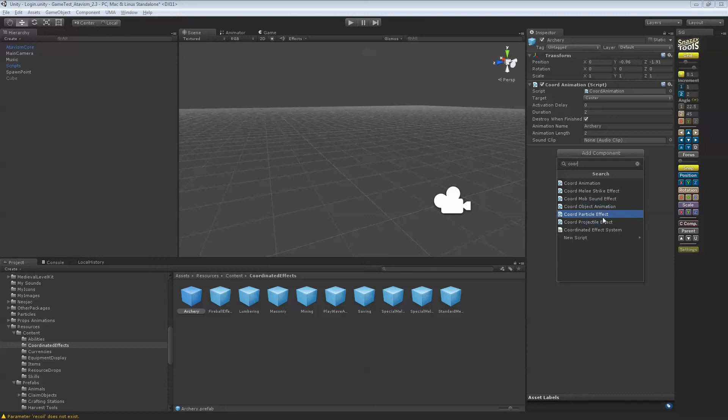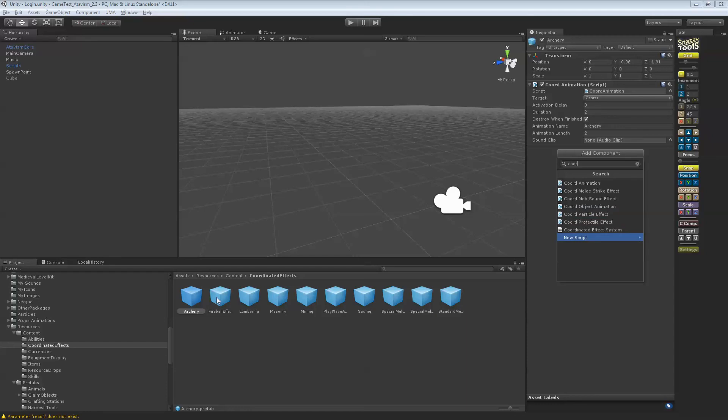Then the particle effect, so everybody sees the particle that goes while you're casting a spell or something. And the projectile effect, like the fireball effect, has one of those projectile effects that casts fire from the caster to the target.